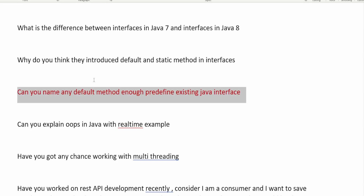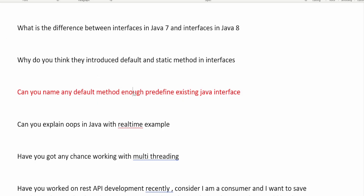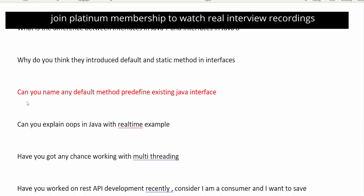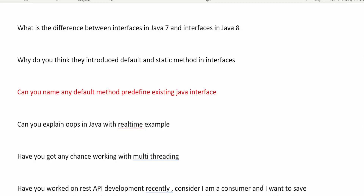The next question is: can you name any default method in a predefined, existing Java interface? The interviewer wants to know if there are any default methods already present in existing Java libraries. You can give the example of Comparator — inside Comparator, various default methods have been added such as comparing, comparingInt, comparingDouble, and reversed.